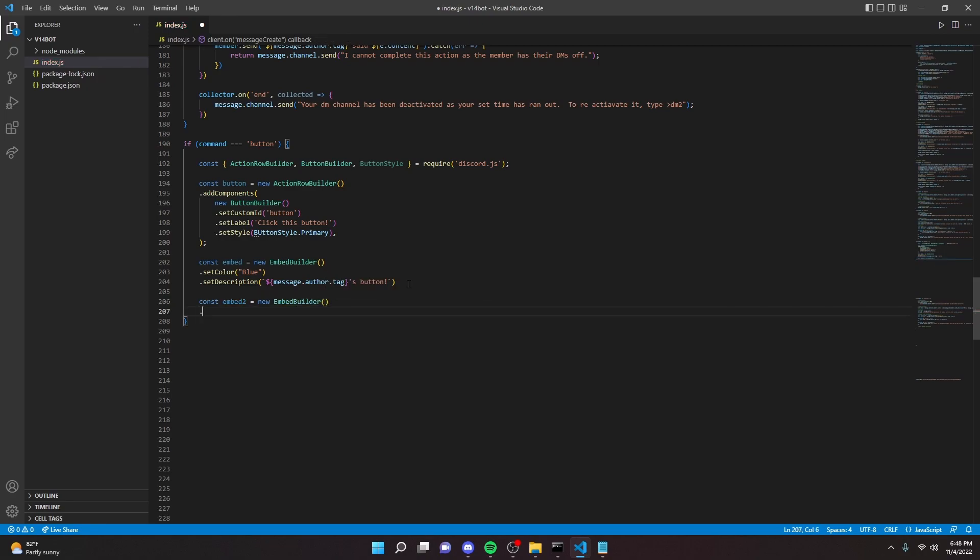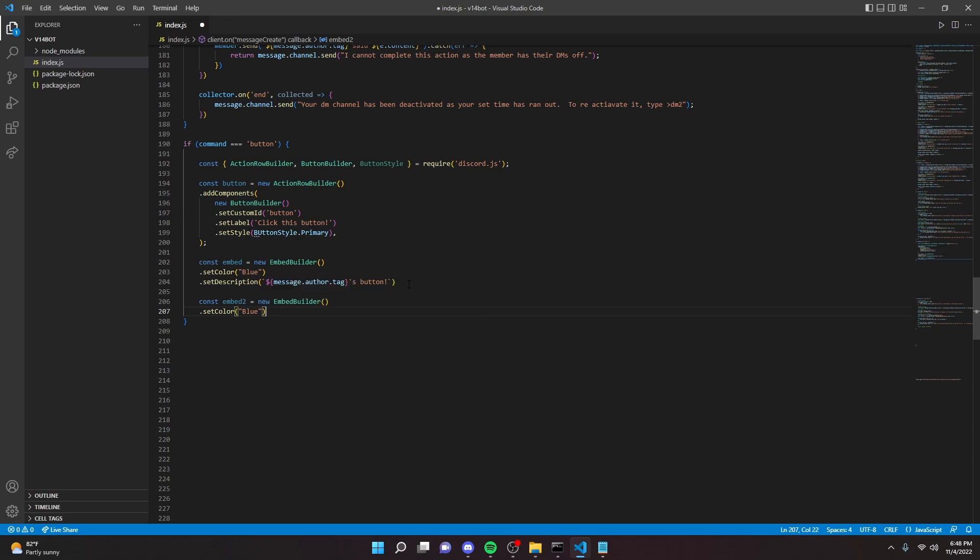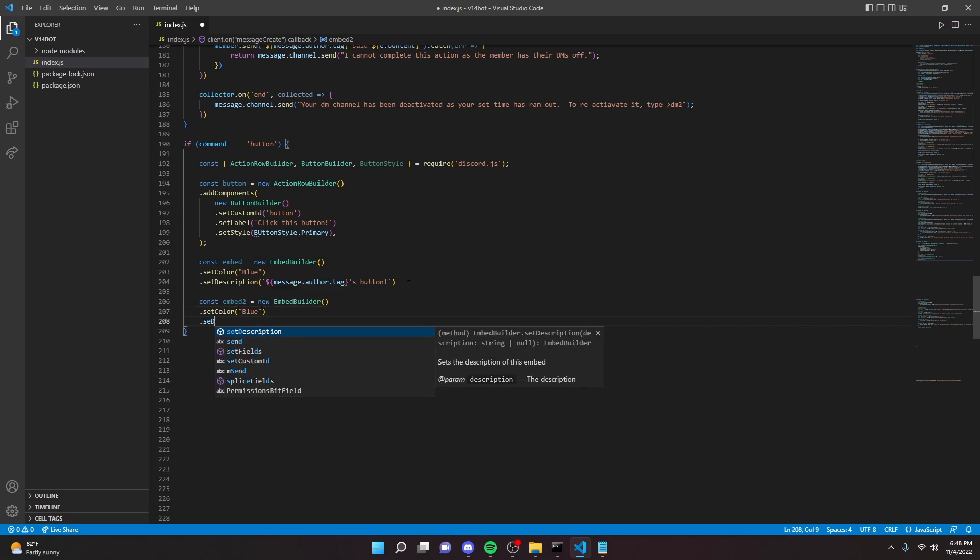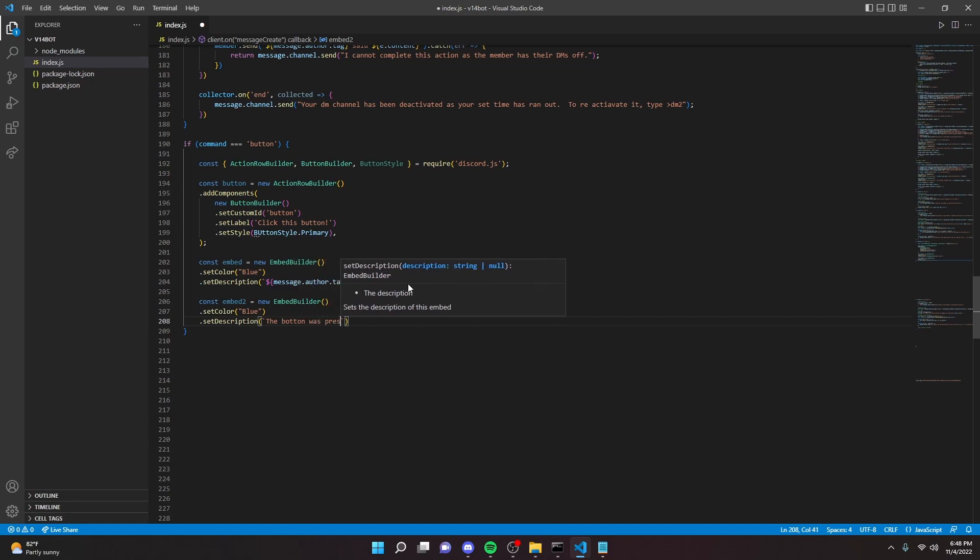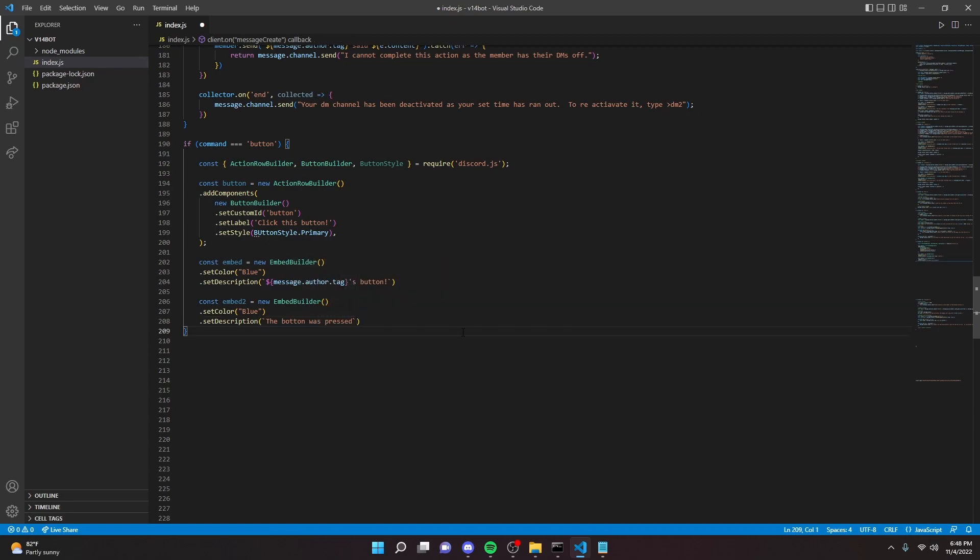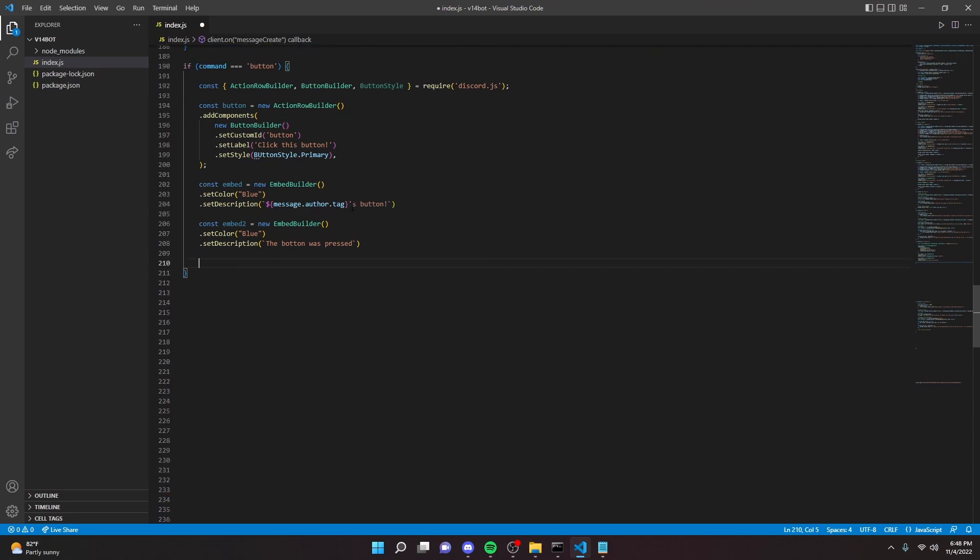Then we can go down here and we can make one more embed, const embed two. For me, this is going to be like if you click the button, it will go to the next page. But you know, this is up to you pretty much. So yeah, so we can do embed builder. I'll explain a little bit more after I do this, but yeah. Color blue, set description. The button was pressed.